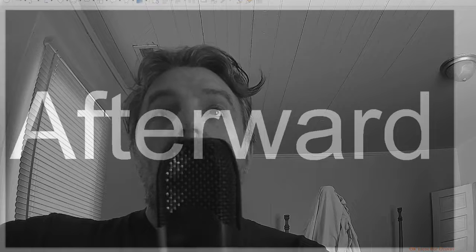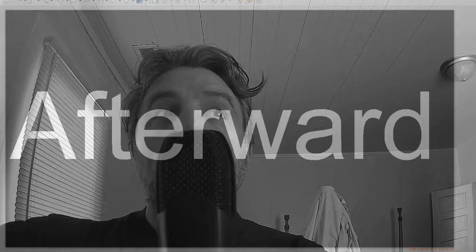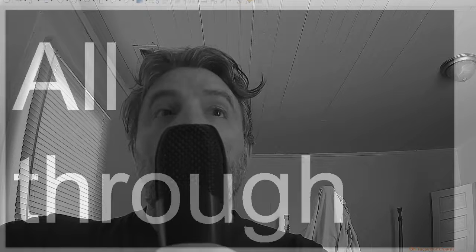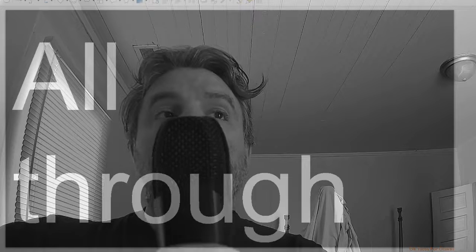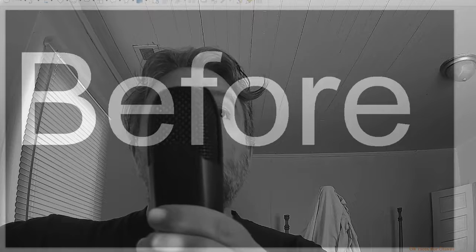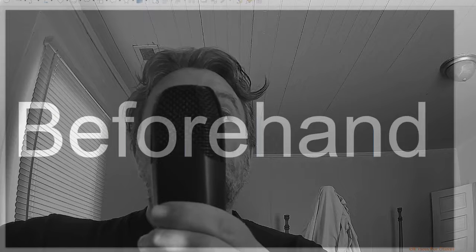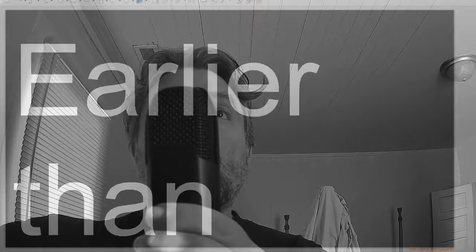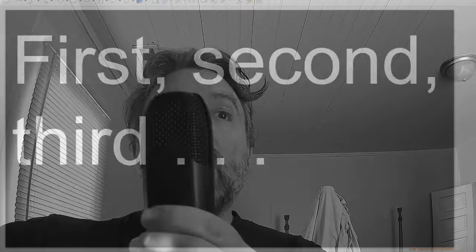After, afterward, ahead of, all through, as, before, beforehand, during, earlier than.